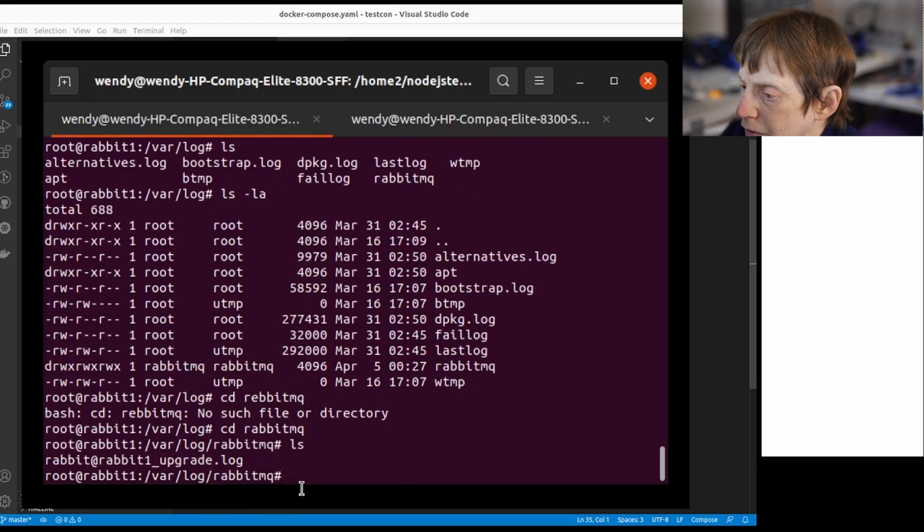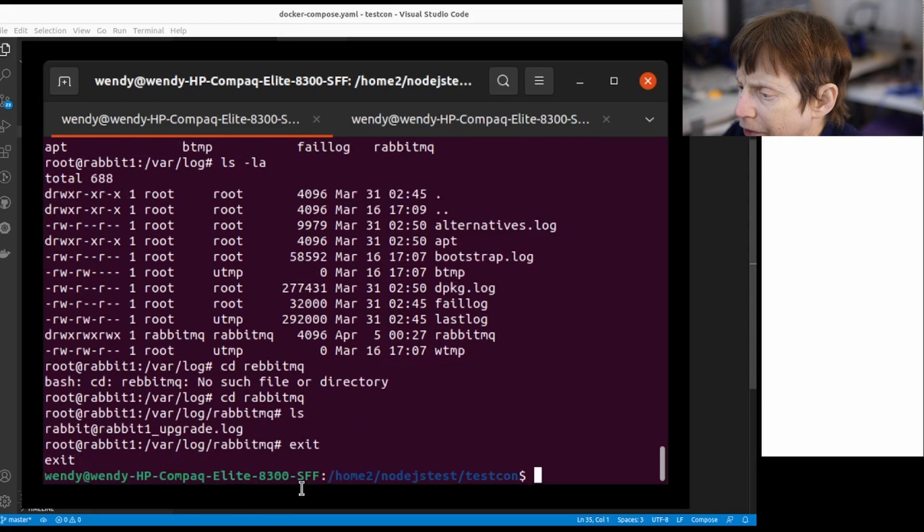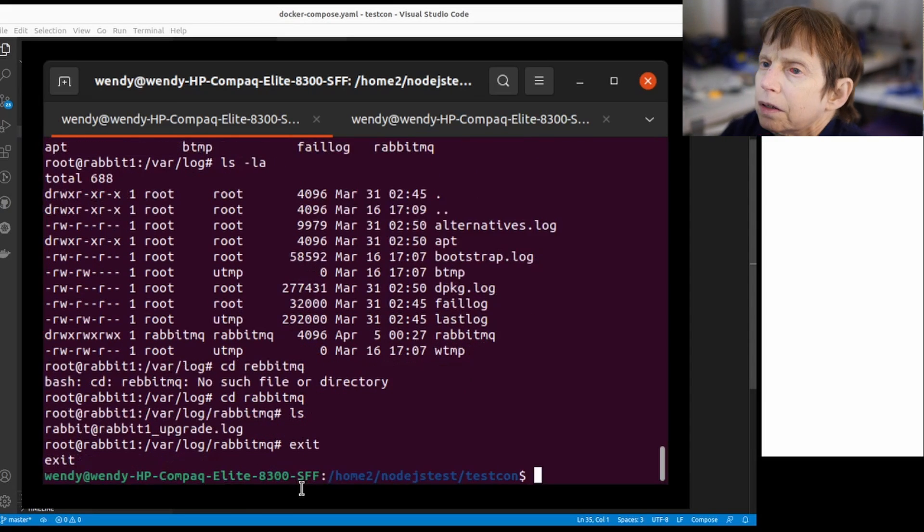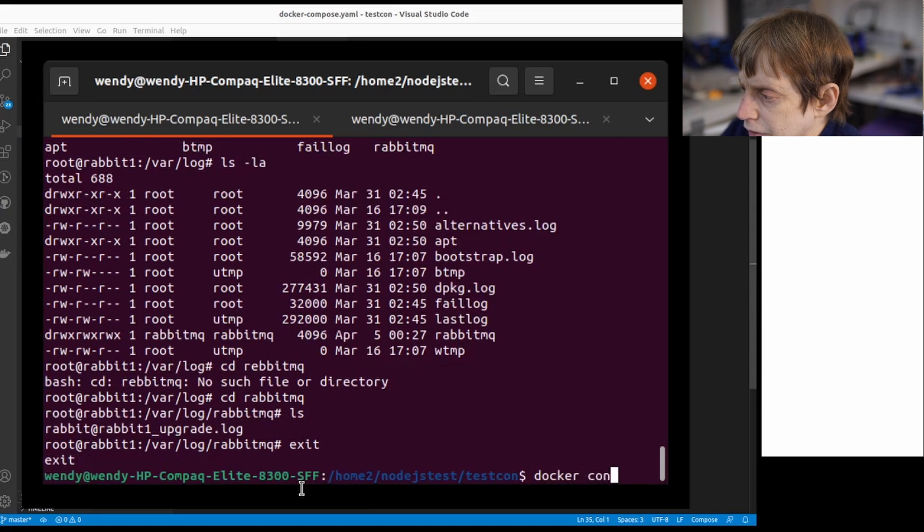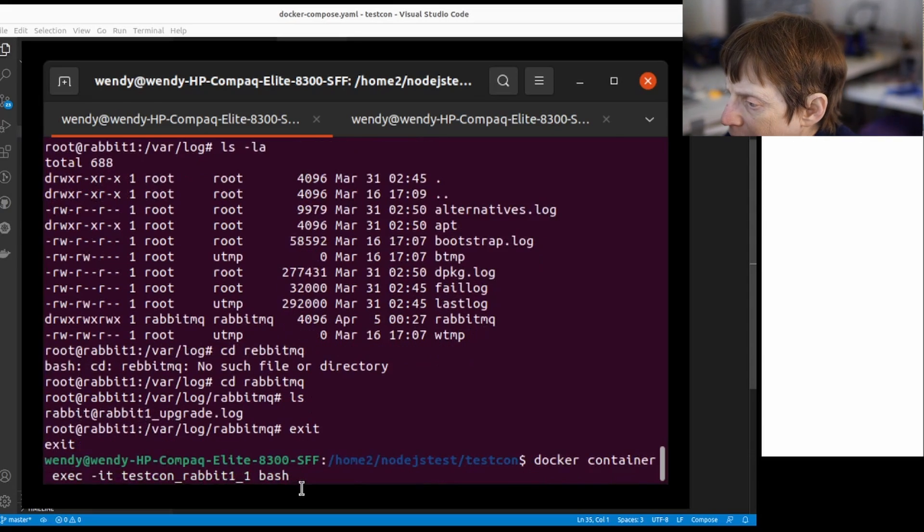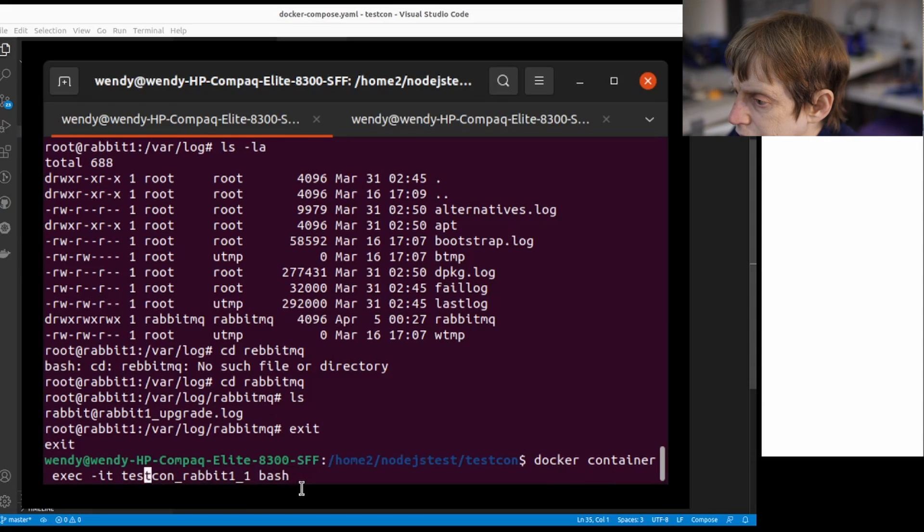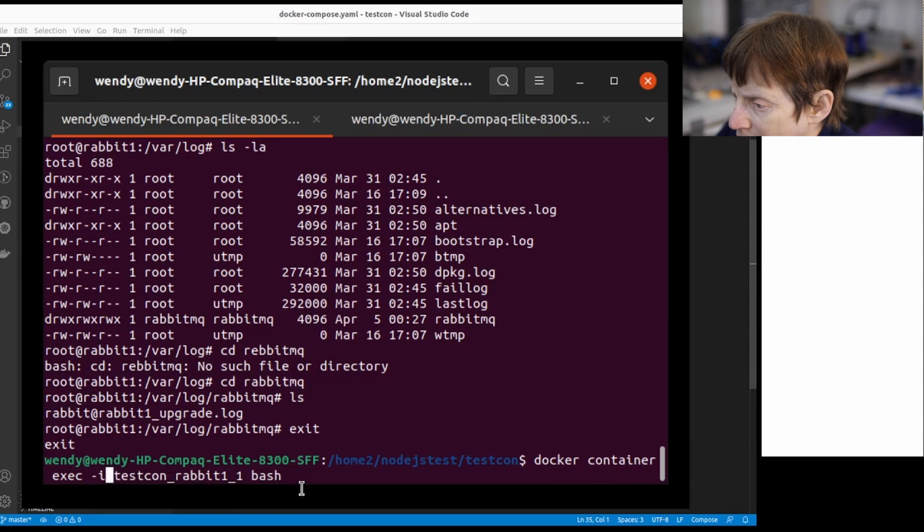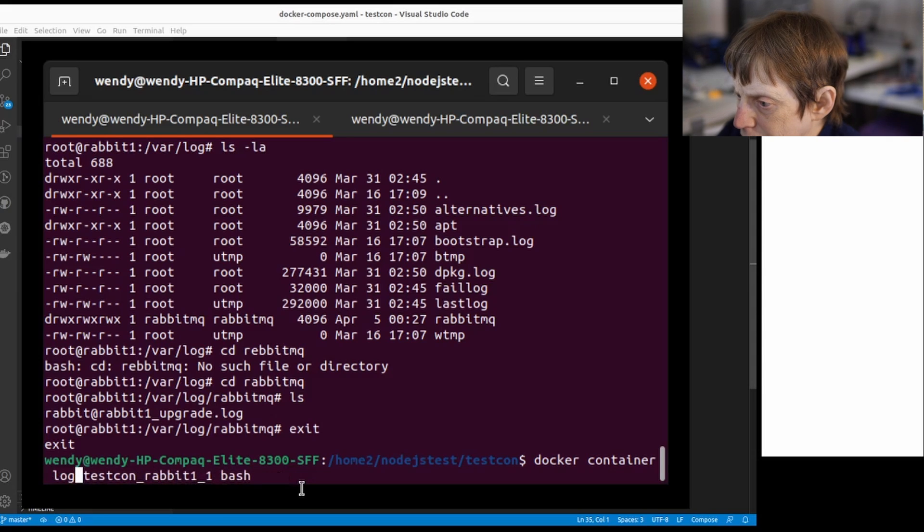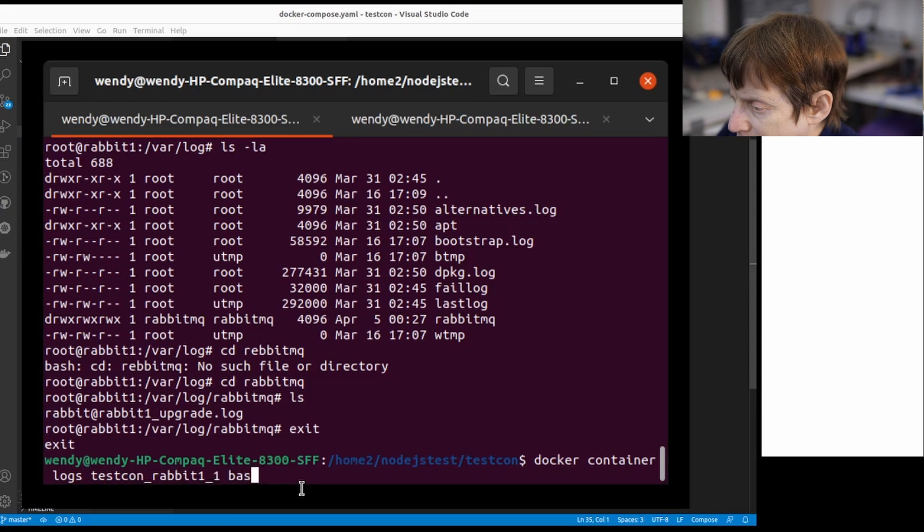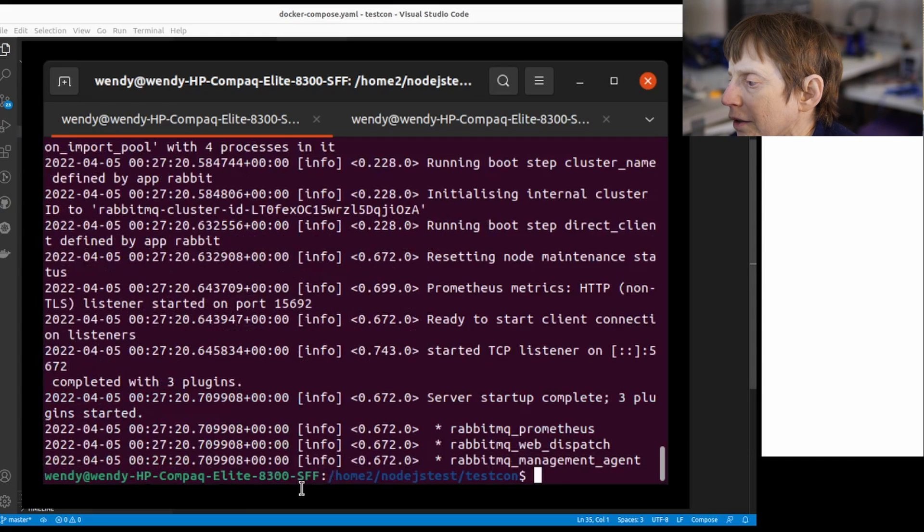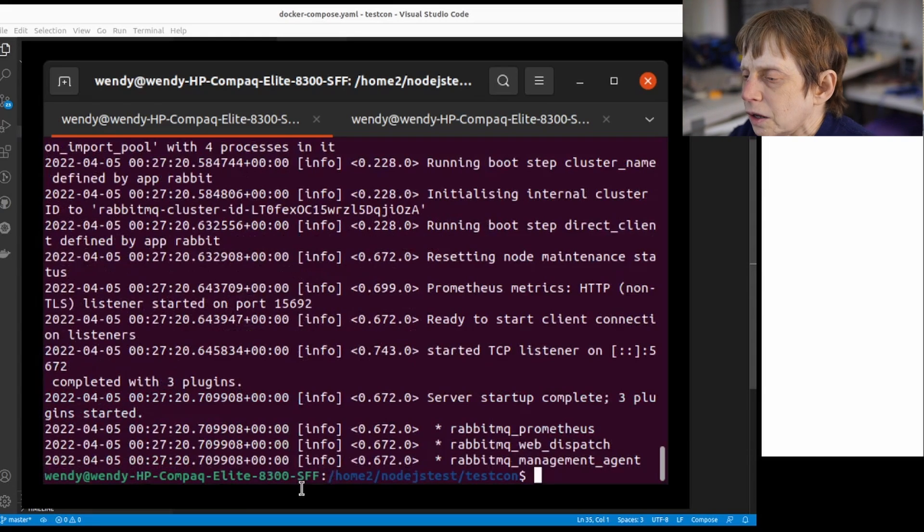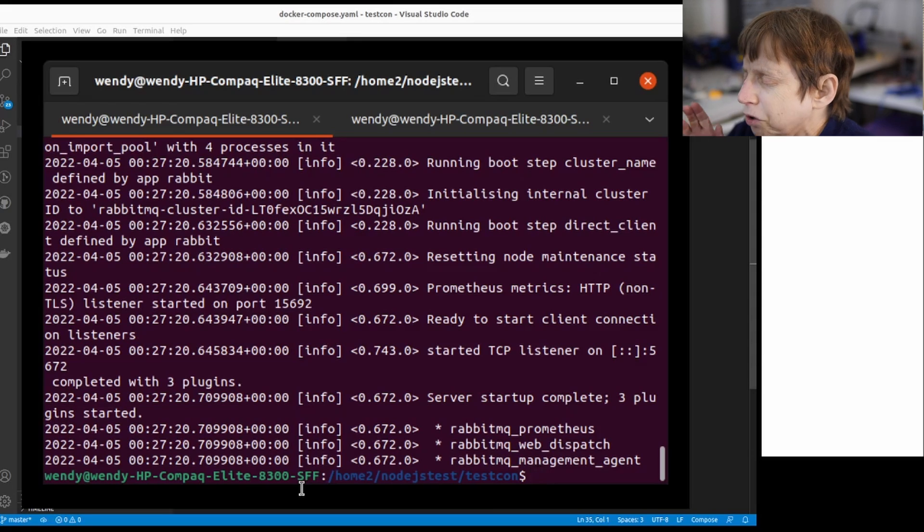You can actually look at a log, and I believe there's a command, docker container logs. This will show you the logs of one of your containers.